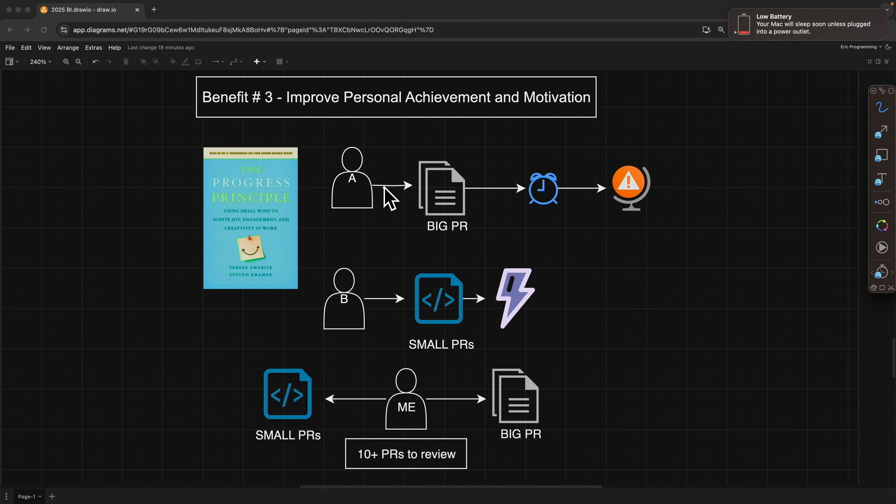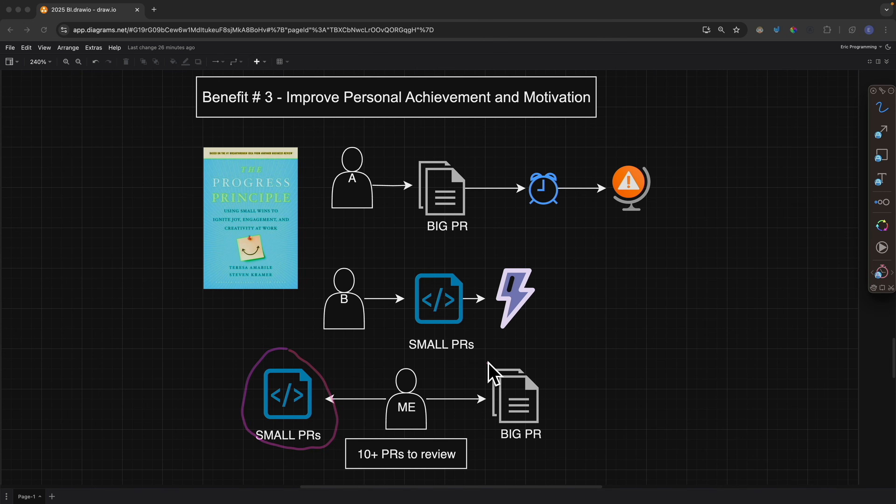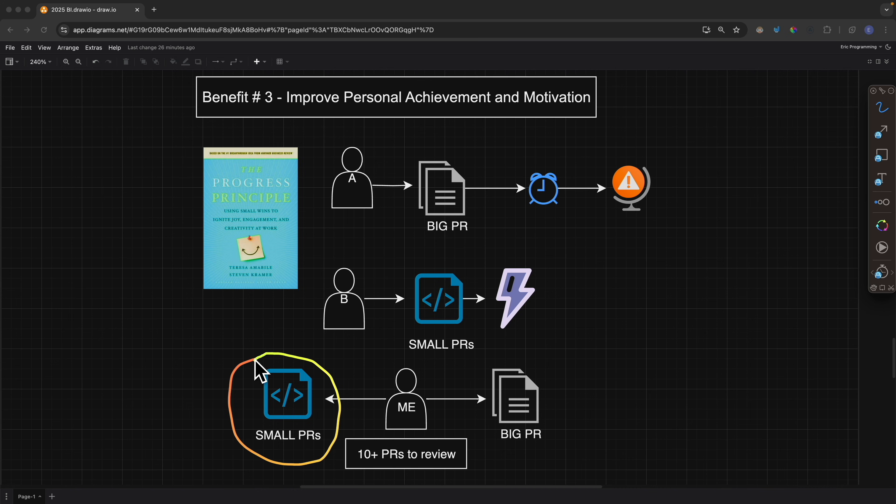And this process not only applies to pull requests but also pull request reviews. For myself, as someone who has reviewed more than 10 pull requests per day, I often find that starting off with smaller pull requests first is more productive than starting from the big pull request. Yes, the work amount is the same, but I often find that we're getting more things done by starting off small, which really improves our productivity and motivation.